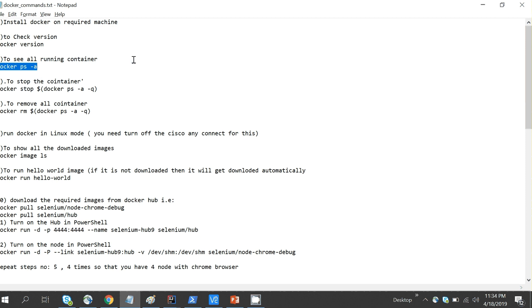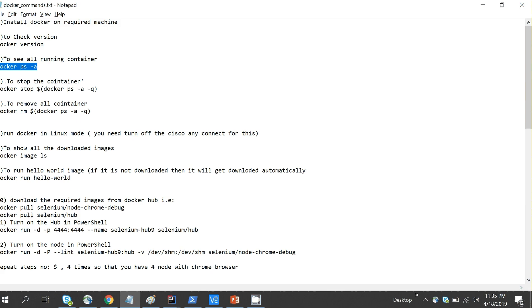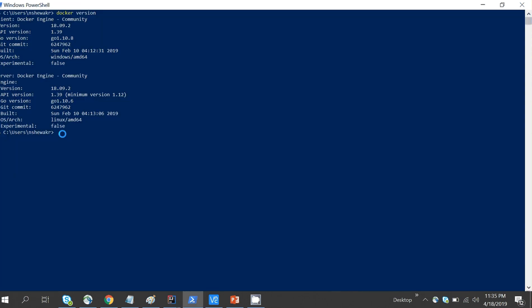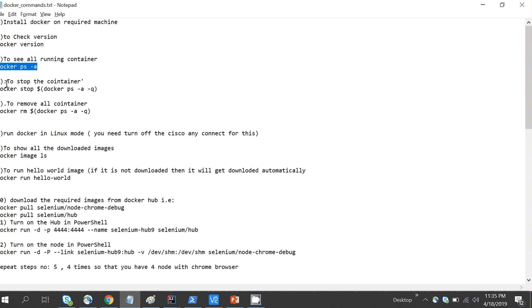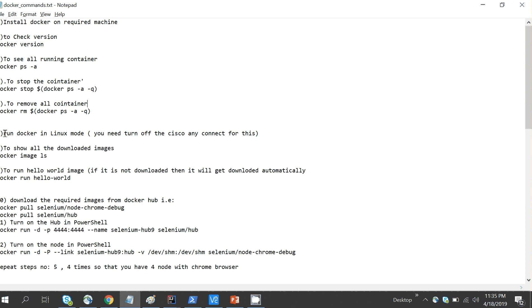In Docker we have containers — Docker is the concept of software that has different containers. To see all containers, type 'docker ps -a' and hit Enter. Right now there are no containers running. The next commands are to stop and remove containers, but since nothing is running we don't need those right now.